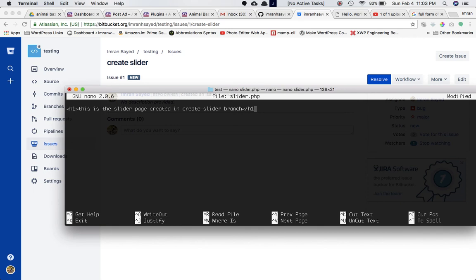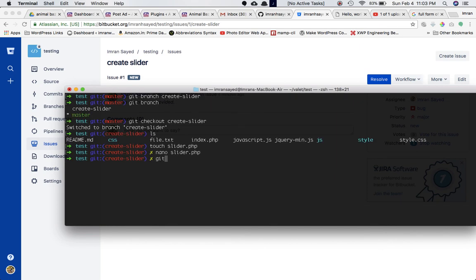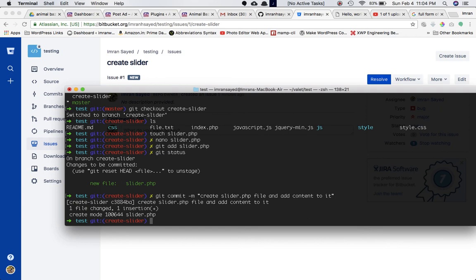He's done writing the content. We need to commit all these changes, so he runs 'git add slider.php'. Remember, we're in the create-slider branch, so only changes made here will be committed. He runs 'git status', then 'git commit' with the message 'create slider.php file and add content to it'. He's created slider.php, added content, and committed those changes.